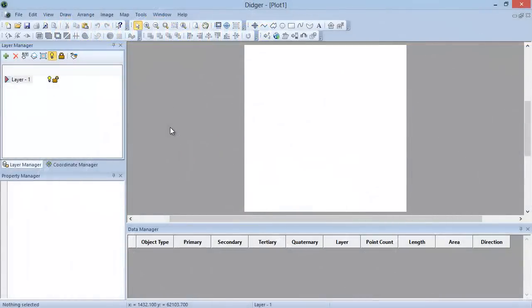I will not attempt to go over all the features, but I will try to cover the most important ones. I will start with a sample file called Botswana to make it easier to explain some of the features in DIGR.